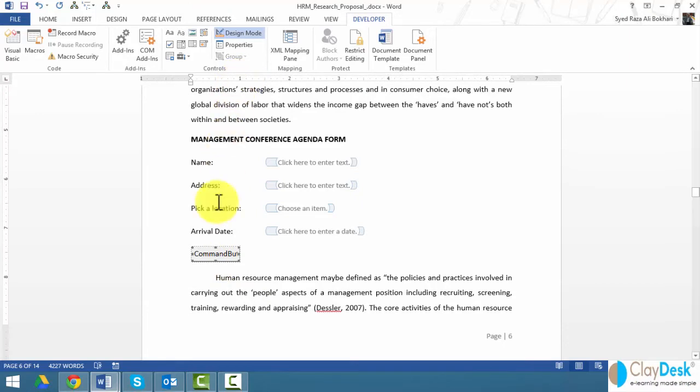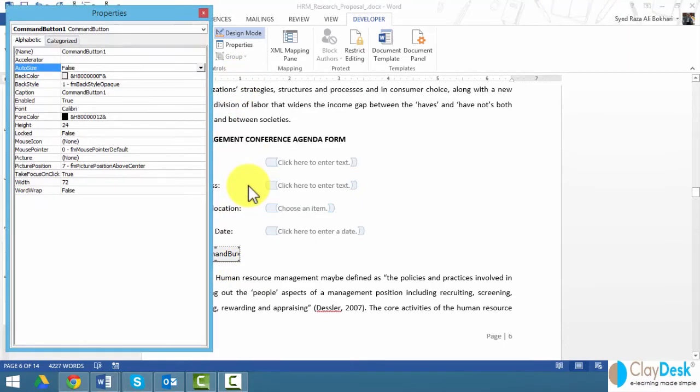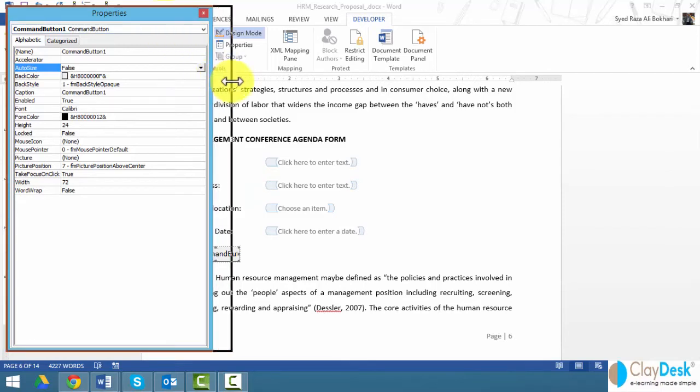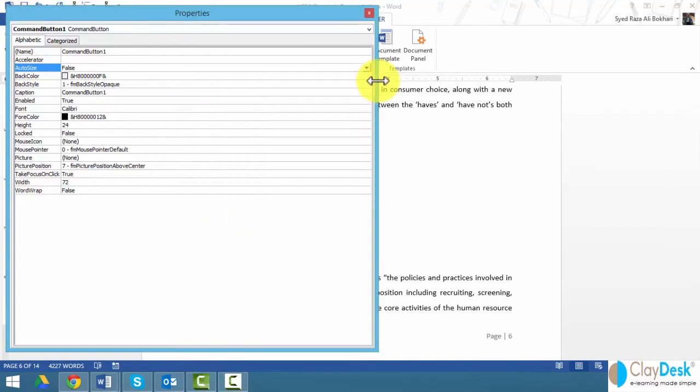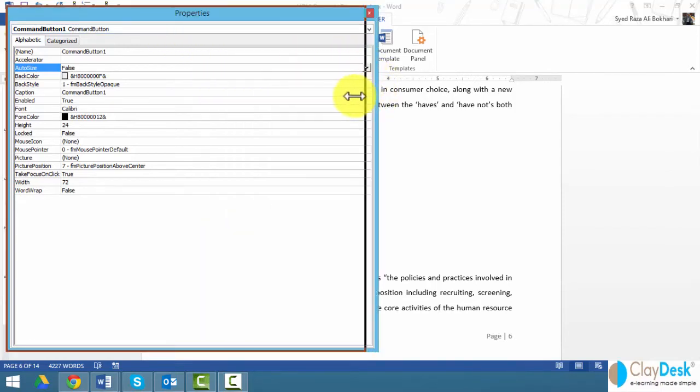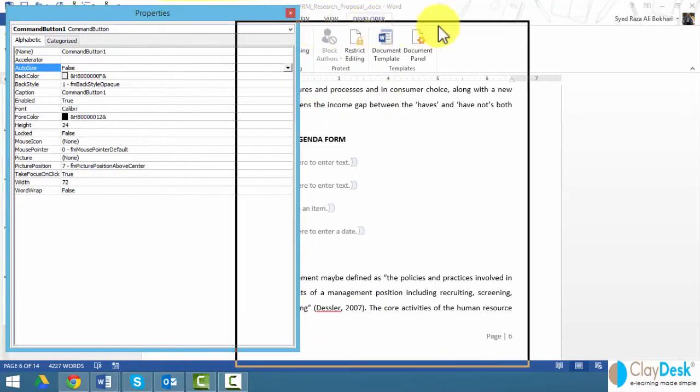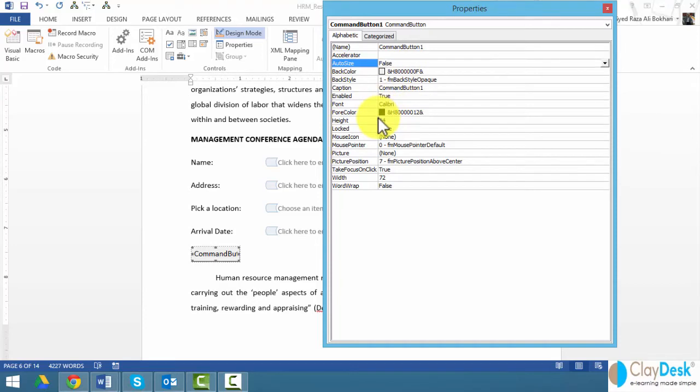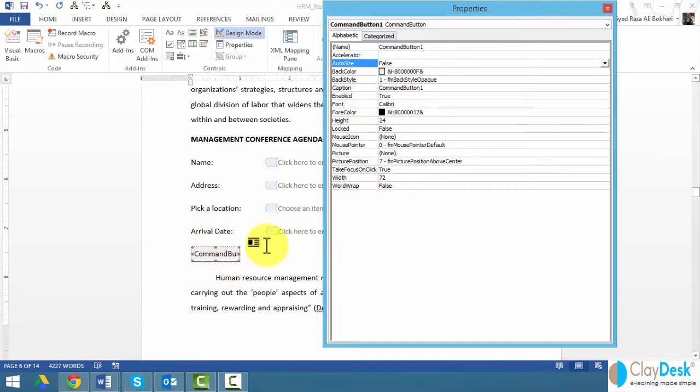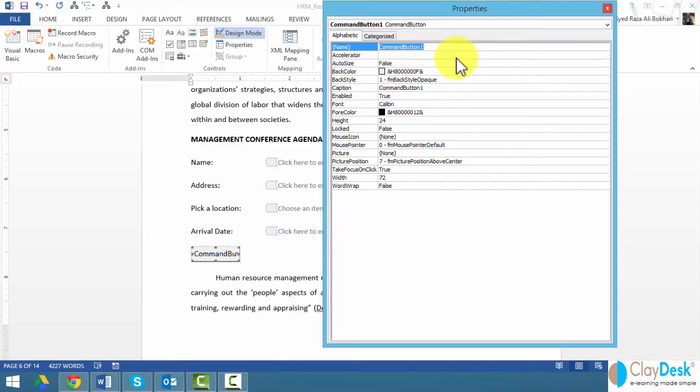Once I insert a command button, notice I'm still in design mode, so let me right-click and go to properties and take a look at what I see on the screen here. These are just general properties regarding this button. There's no code here, just formatting of this button. For example, if the name of the button is command button one, I need to rename it 'submit.'